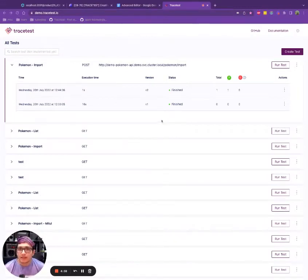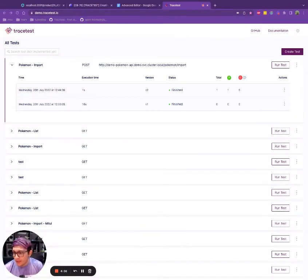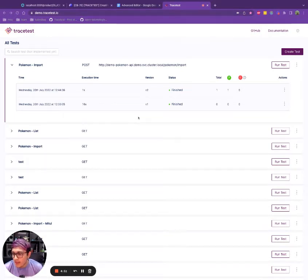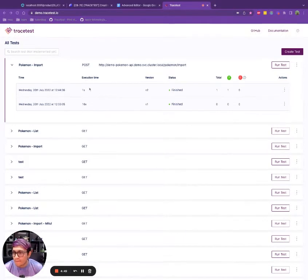Hello everyone. This is Oscar from the Tracetest team. So in this video, I want to show you how we implemented the React Editor for our internal query language.